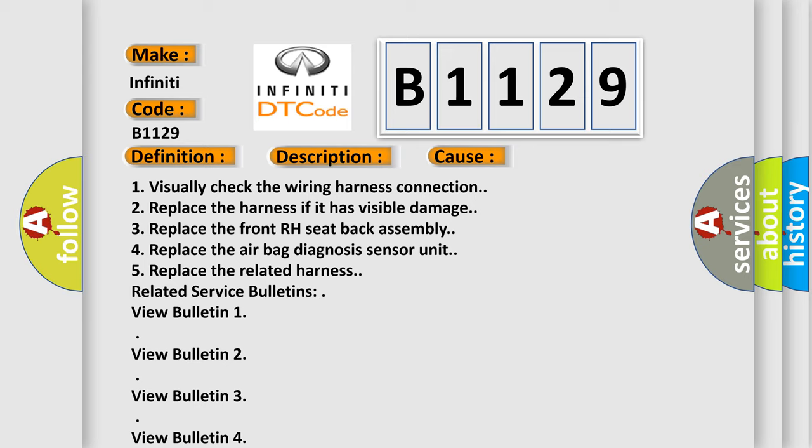2. Replace the harness if it has visible damage. 3. Replace the front RH seat back assembly. 4. Replace the airbag diagnosis sensor unit. 5. Replace the related harness.